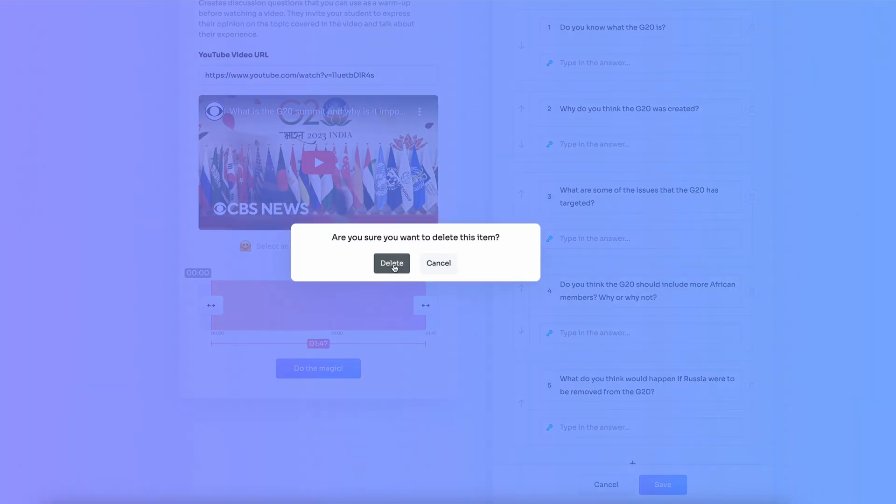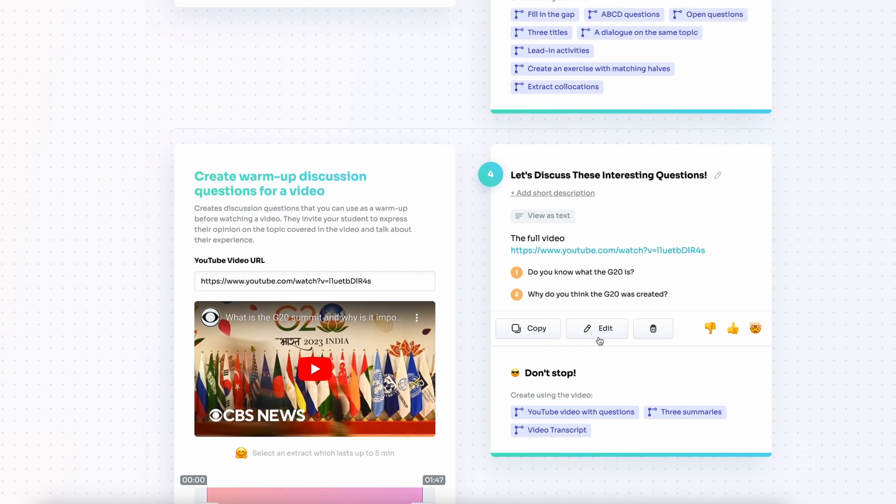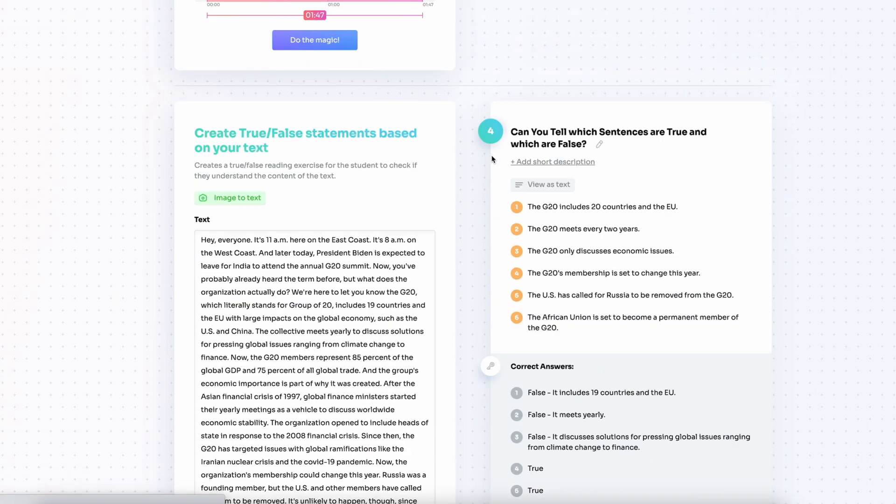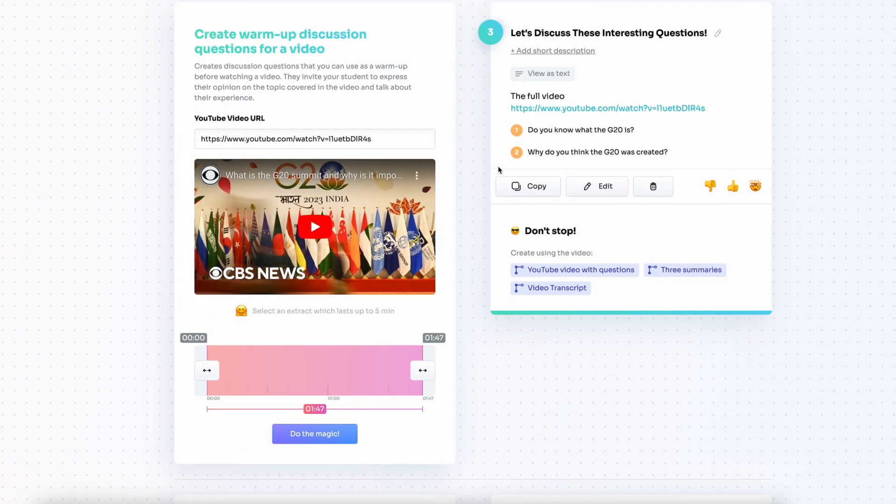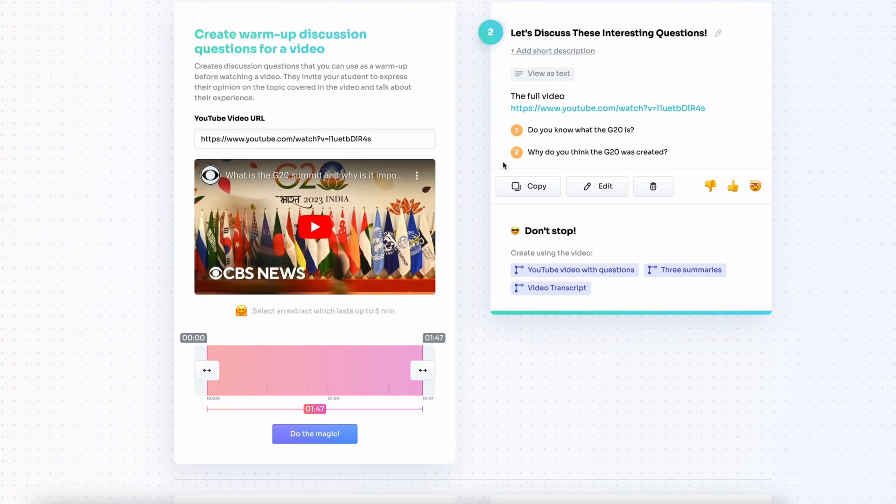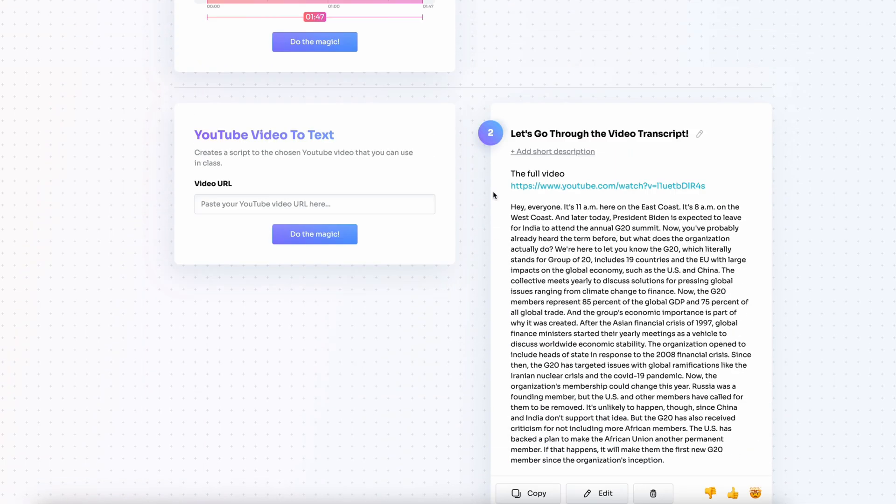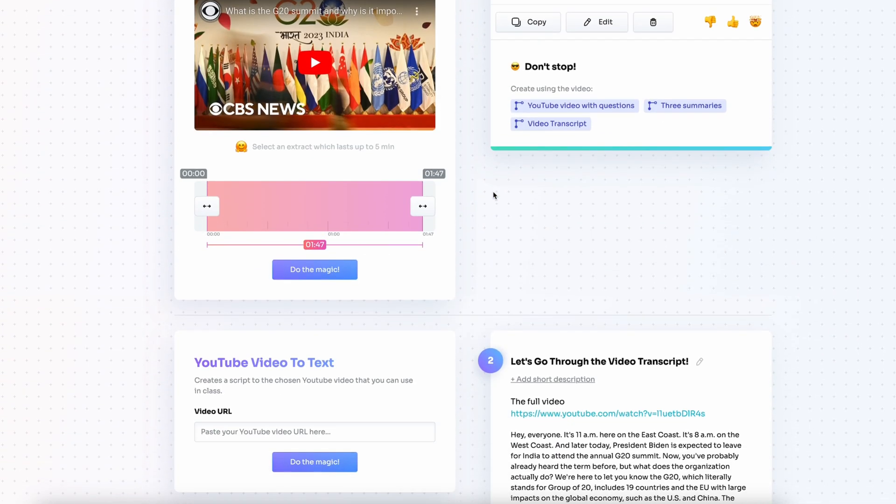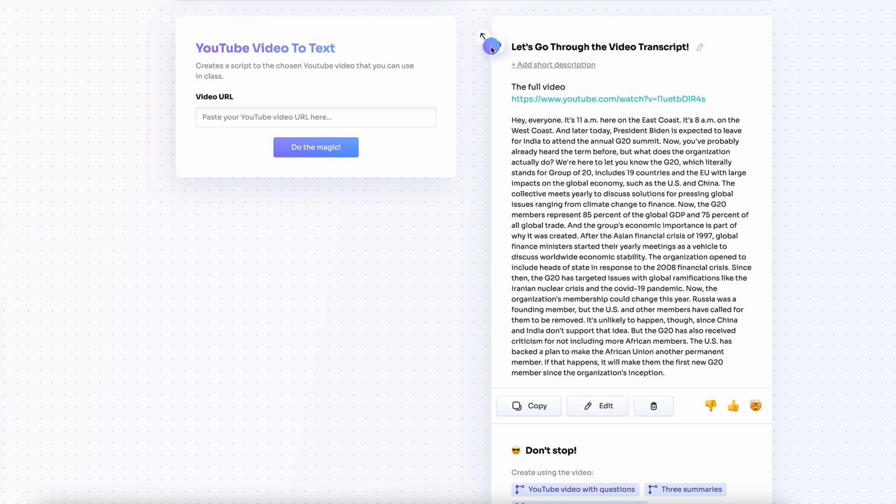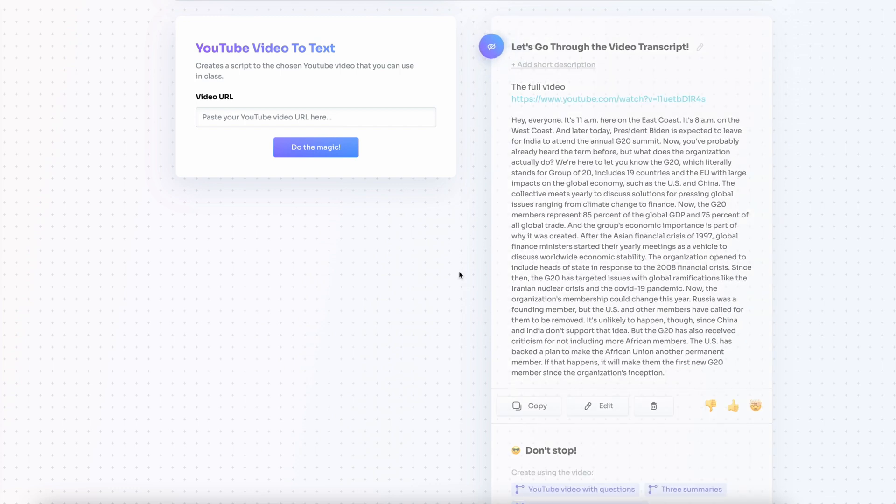Then when it's done I delete the questions that I don't need and I move the questions to the top of my lesson because obviously this is where I want them to appear in my PDF. Now when it's all done I can hide the transcript itself because I don't need it.